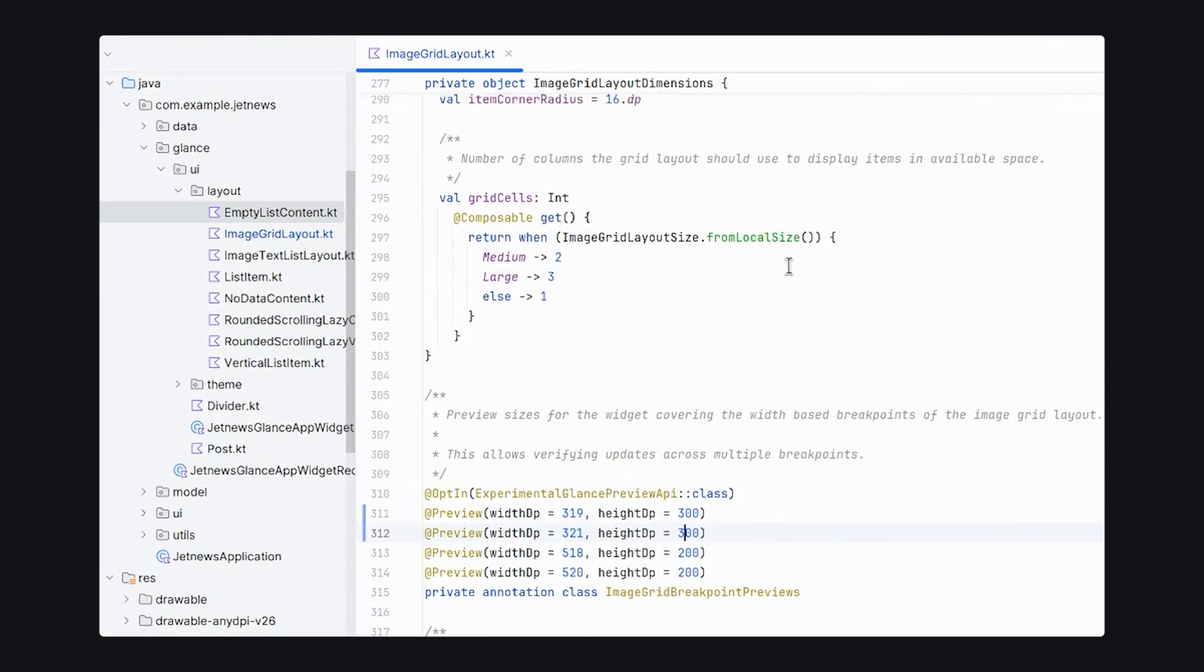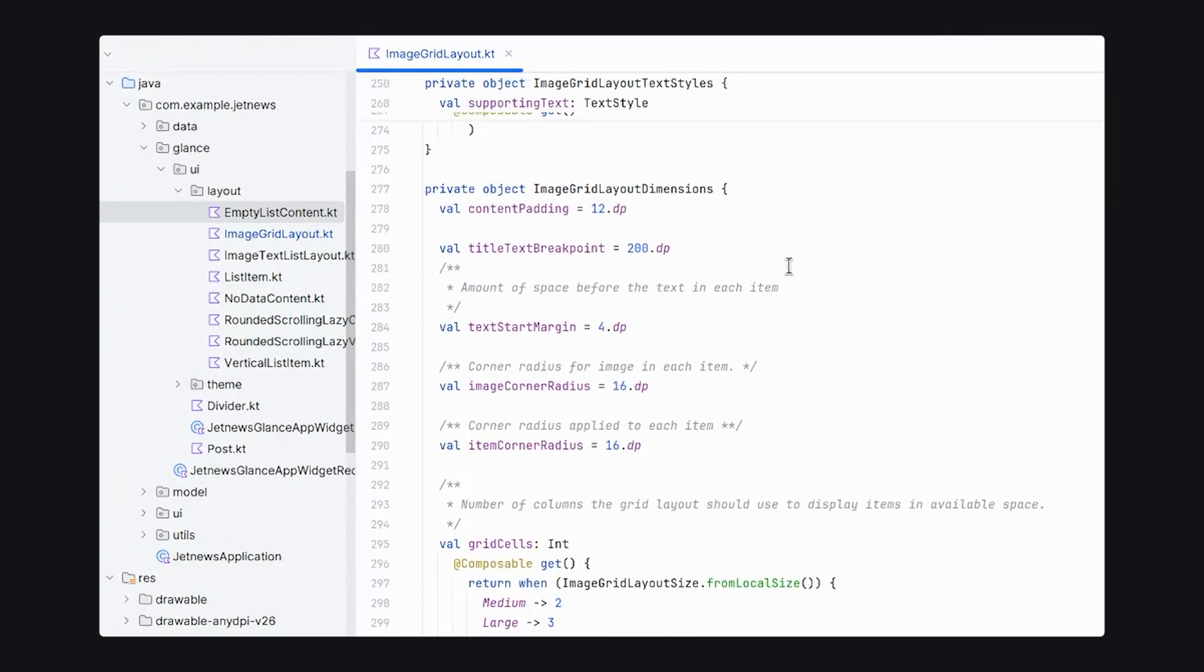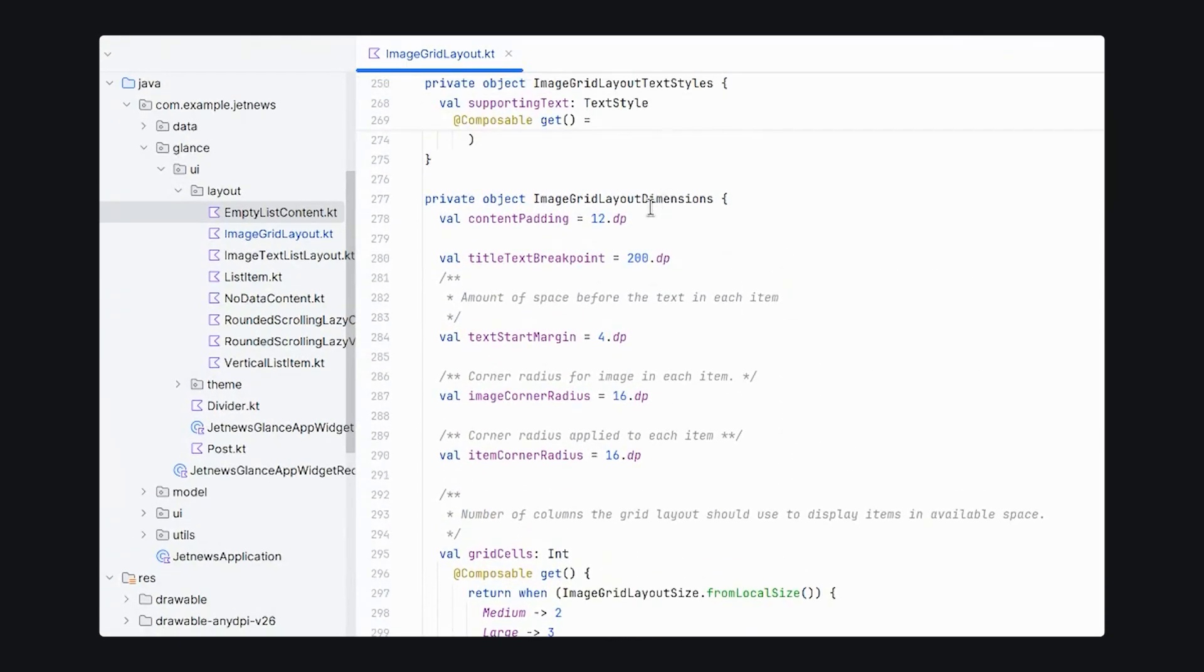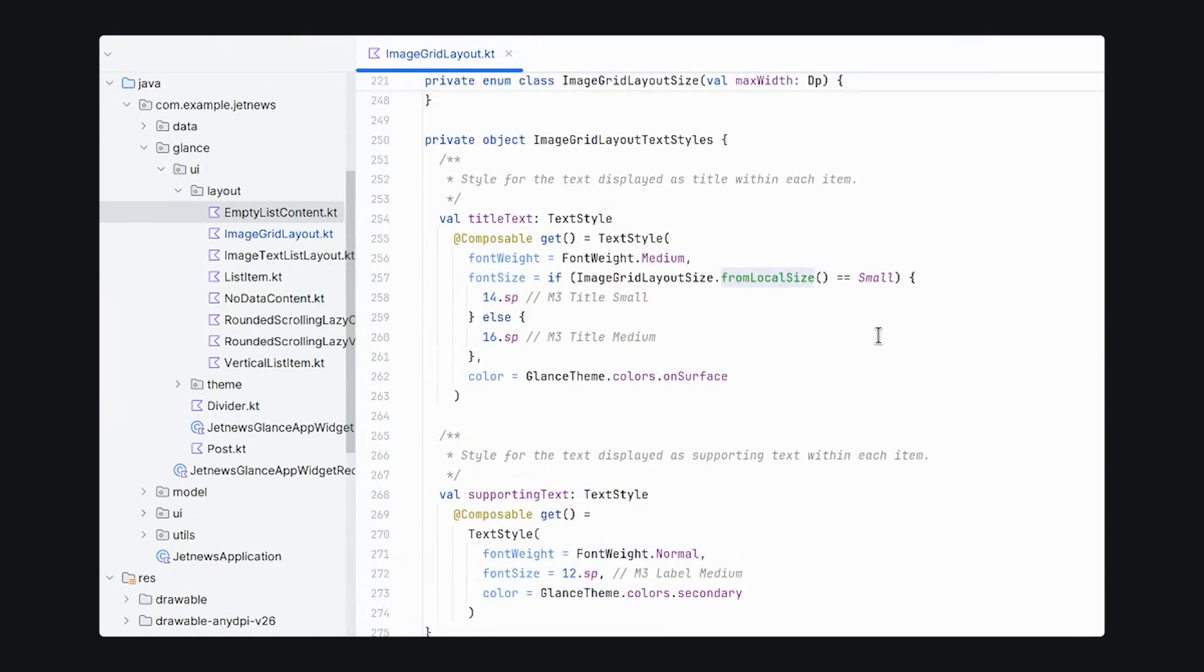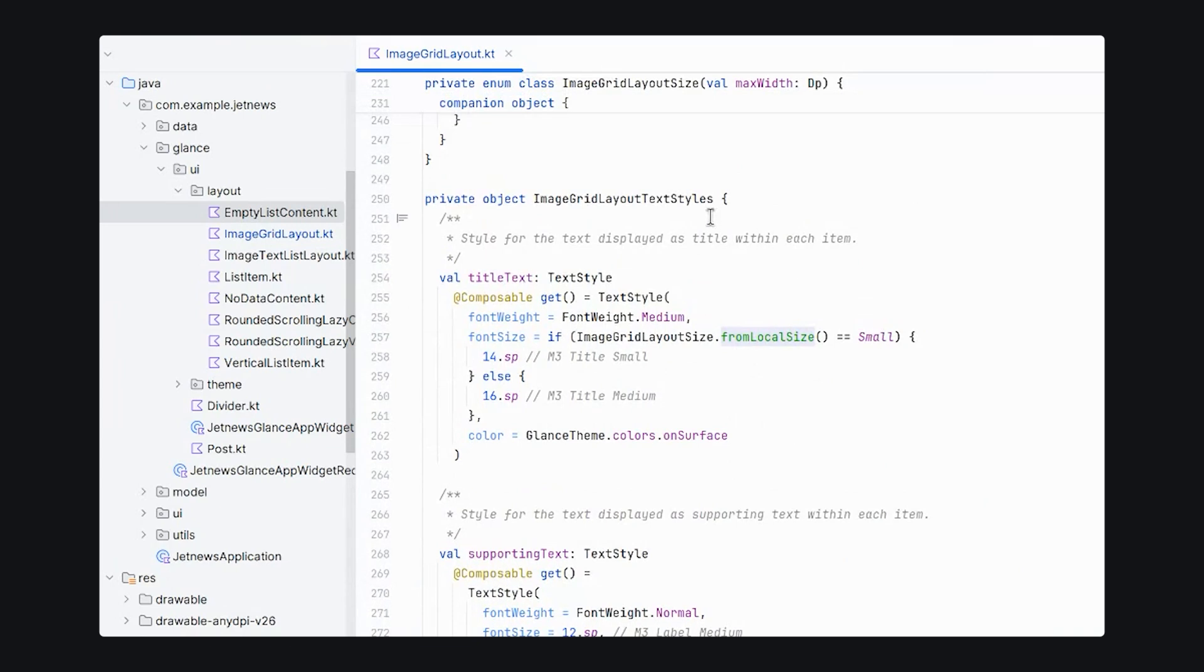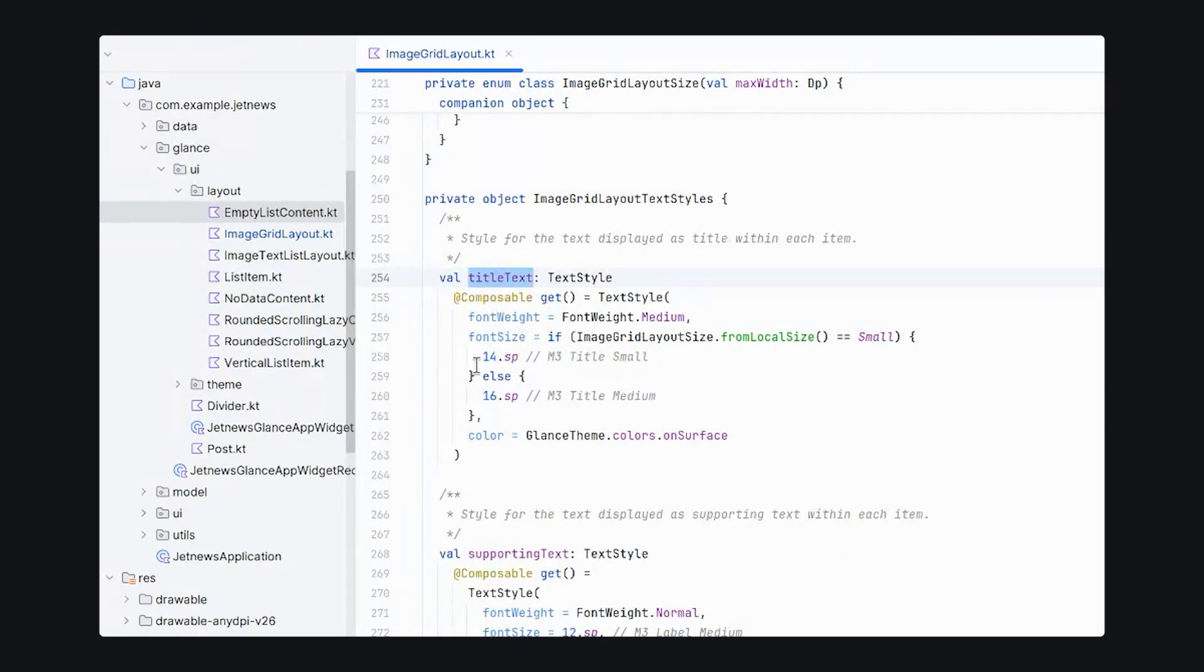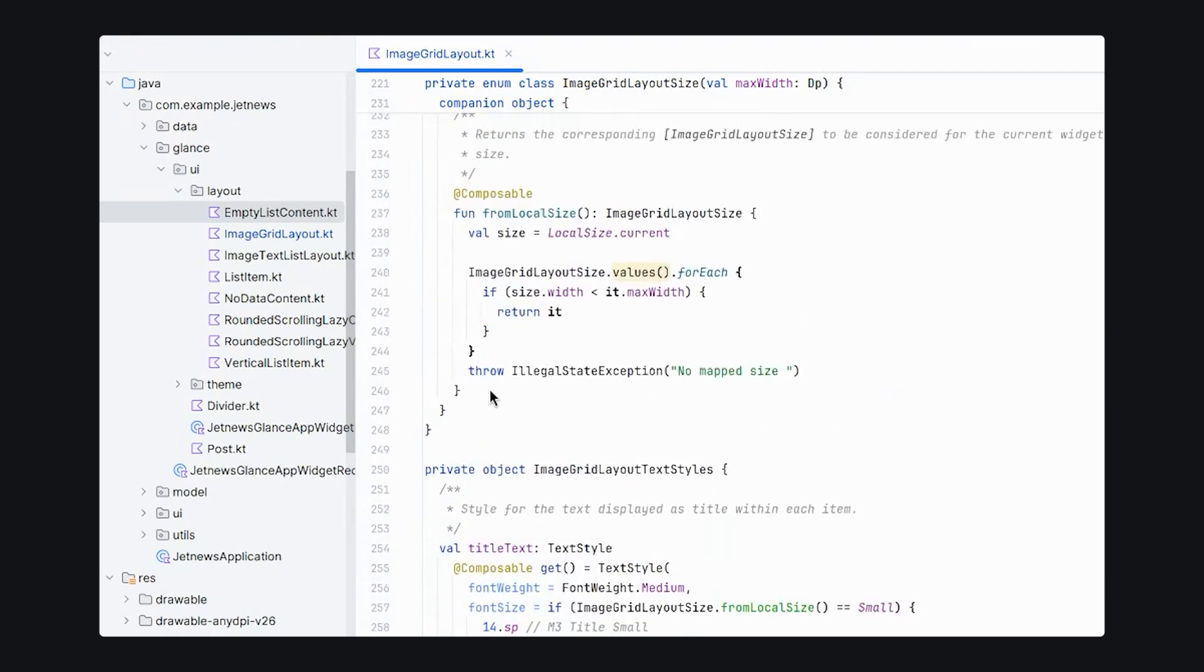Above this, we have a dimension section which shows constants that define how our widget is laid out on the screen. And these can be changed based on the local size of the widget using a property that's also defined in this file. Likewise, every widget has text styles available to it so that in this case, we have a smaller text for smaller widget sizes and larger text for larger widget sizes.